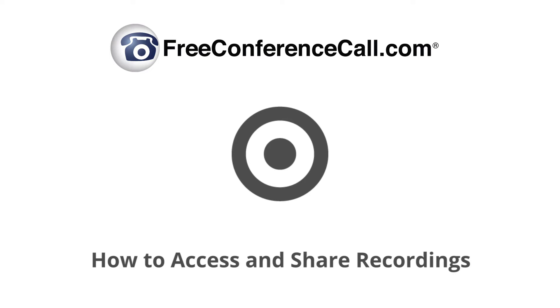If you need a conferencing account that can record and share meetings, sales presentations, lectures, and more, we have just what you're searching for. Learn how to access and share recordings with FreeConferenceCall.com.